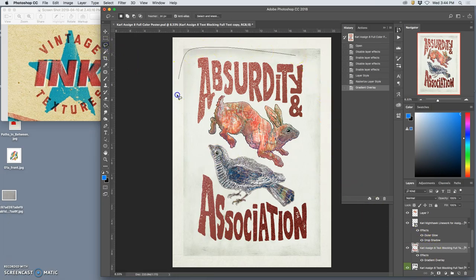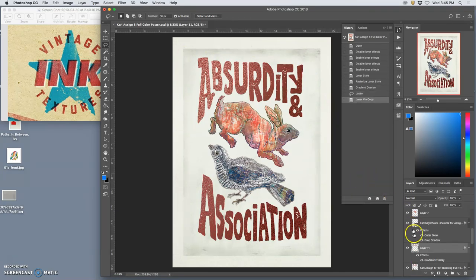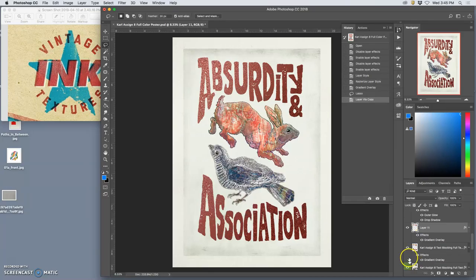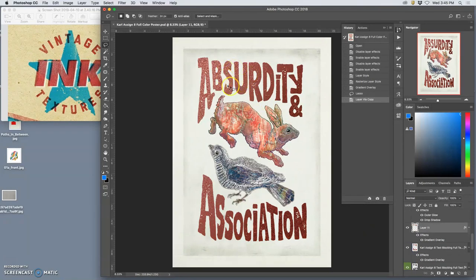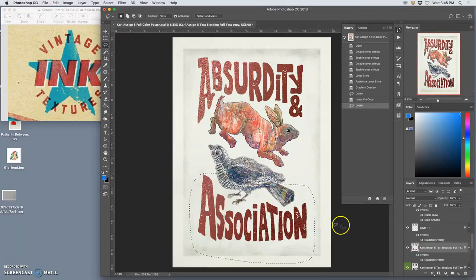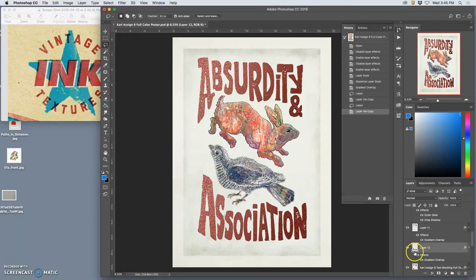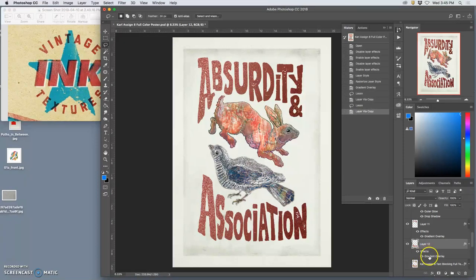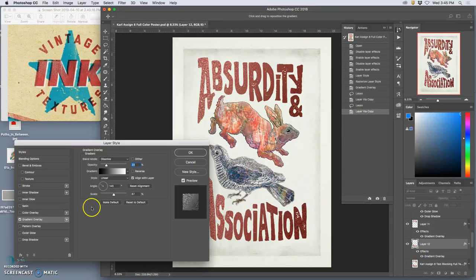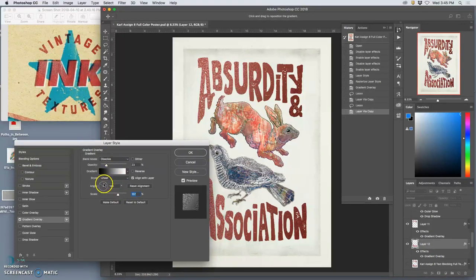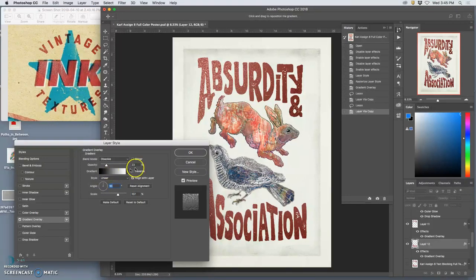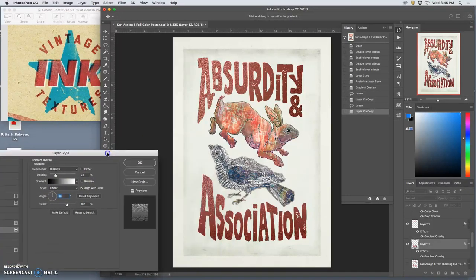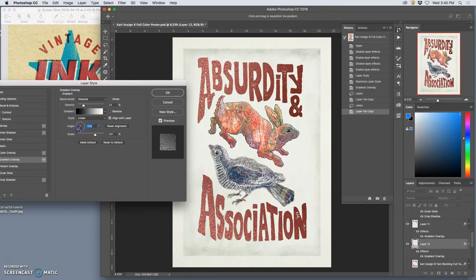Kind of match this a little bit. Okay, then what I can do is actually select them individually and duplicate them. And what that does is it puts that effect separately on each, so the gradient goes across the whole of each one. See that? And then I can play with them individually, play with the scale, play with the angle.